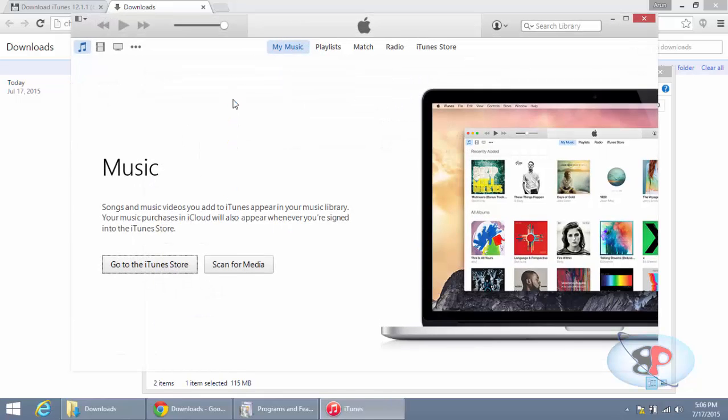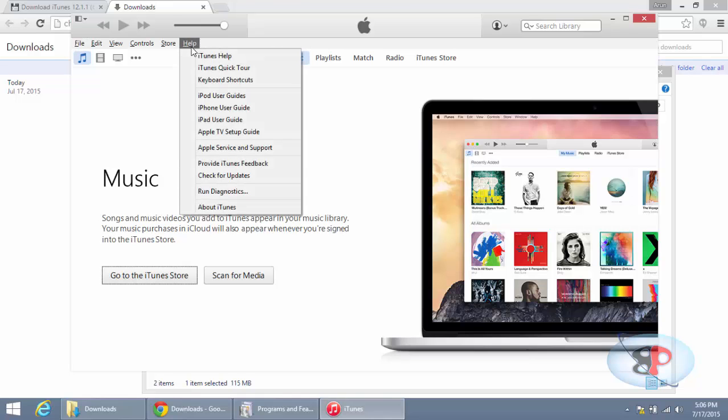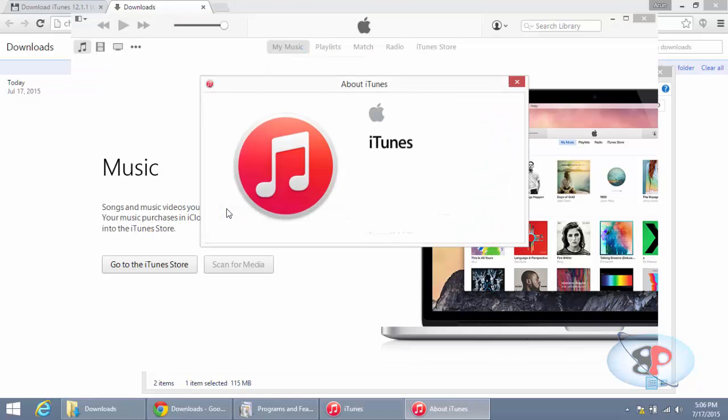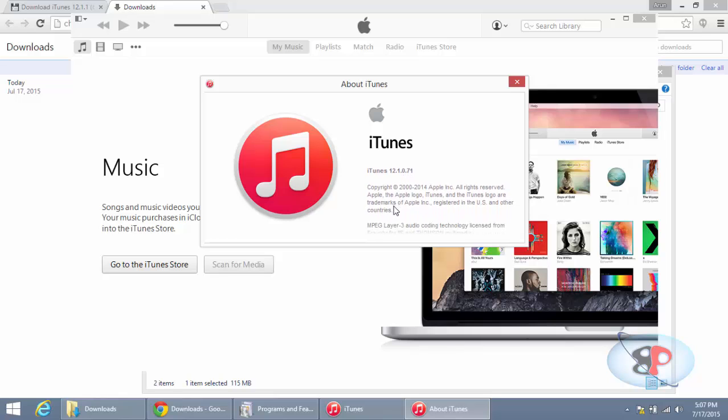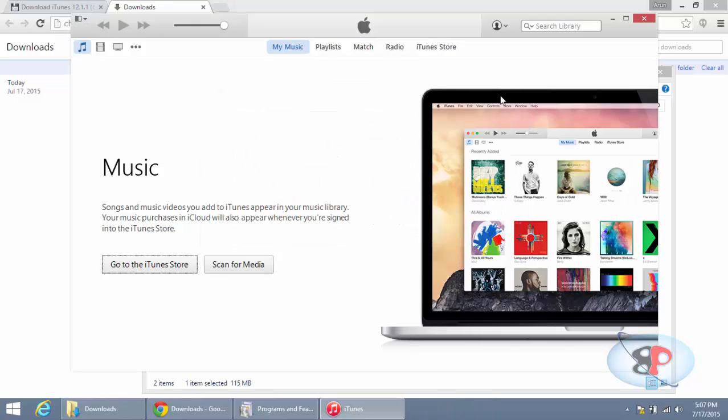Alt key and go to Help, About iTunes, I can see that iTunes is downgraded to 12.1.0. All right, so it's fairly simple. That is it - this is how you downgrade your iTunes from your existing version